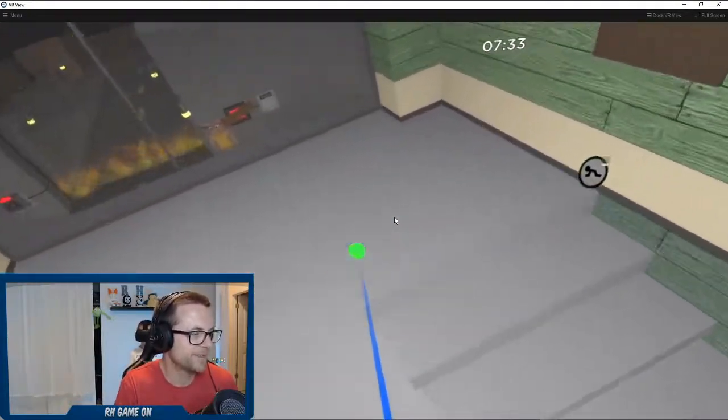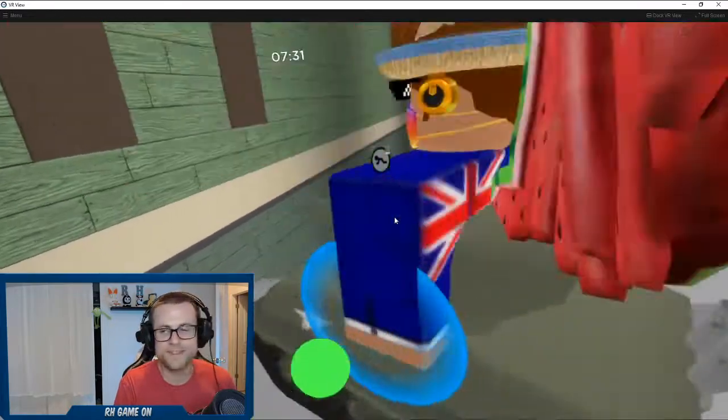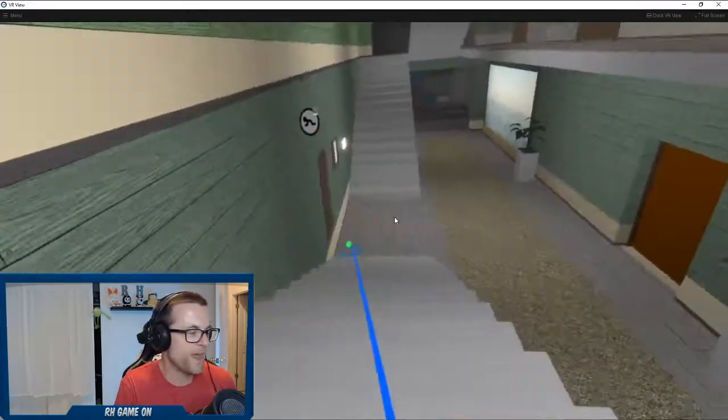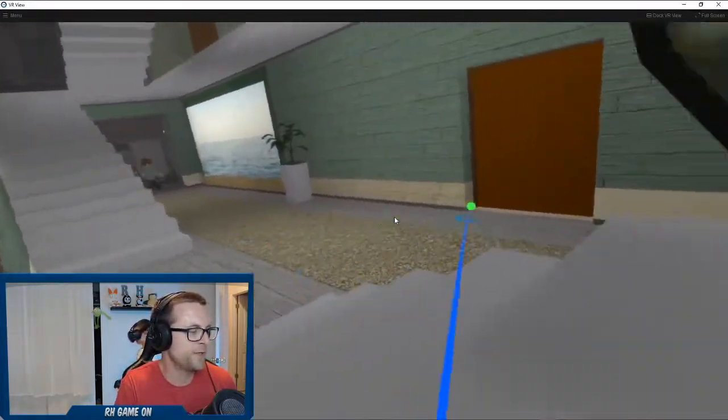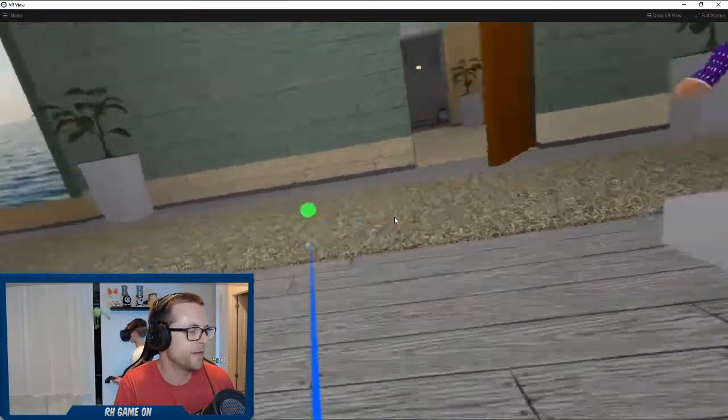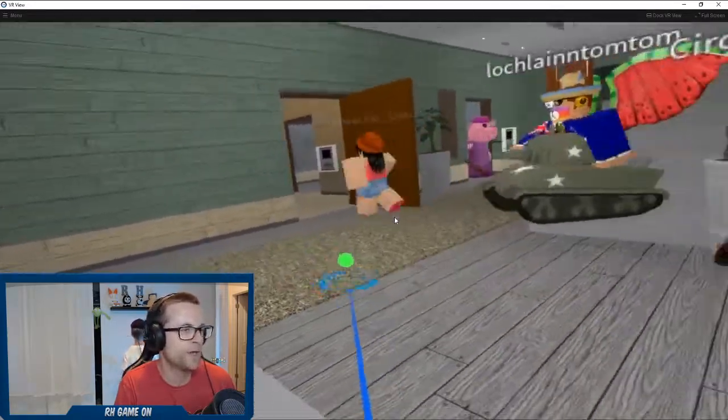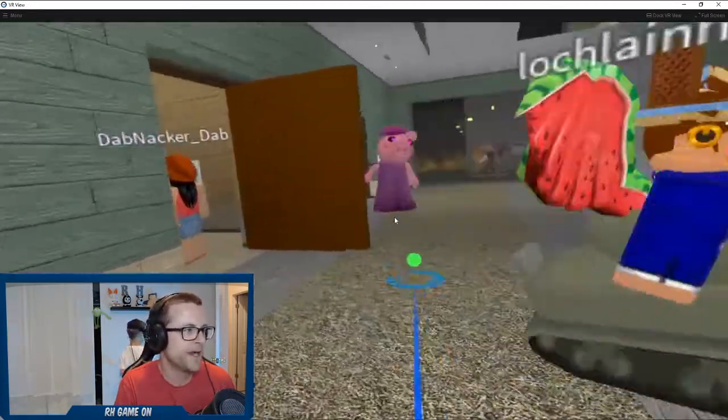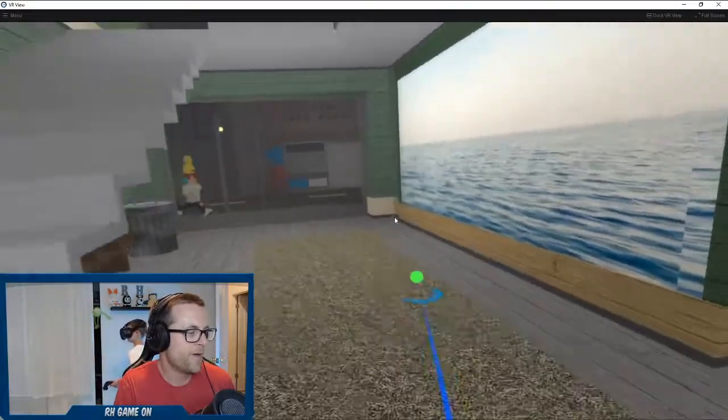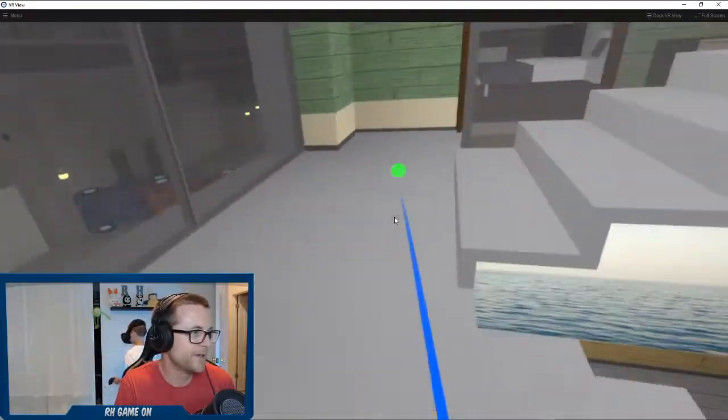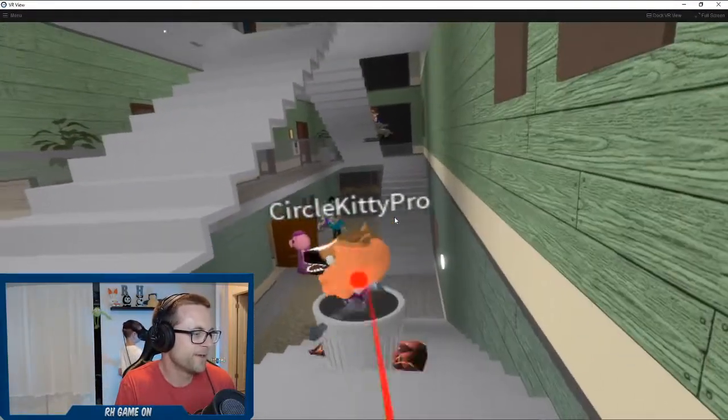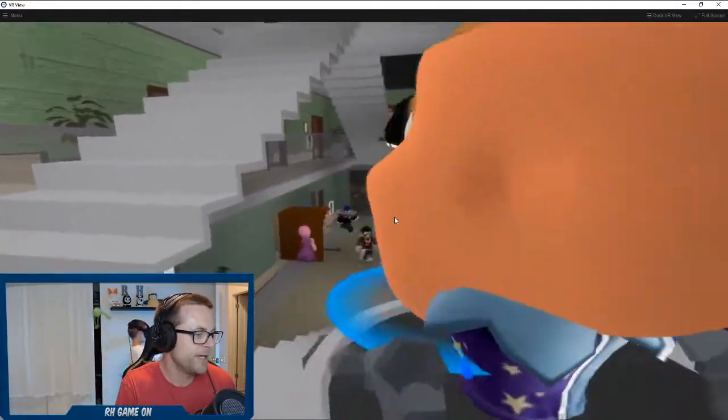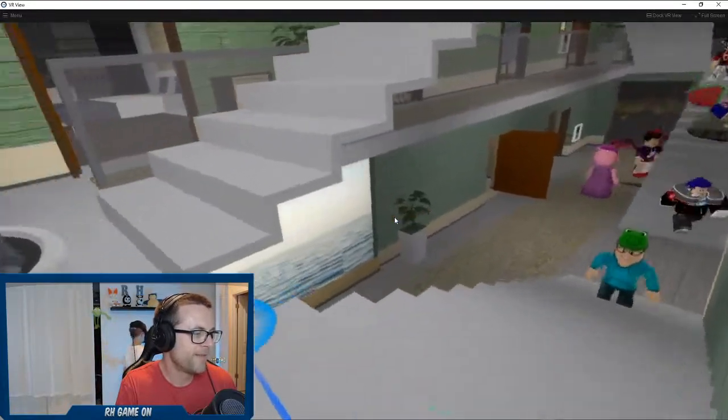Dude you're still alive, you're not stuck, I'm actually impressed. Okay if we can beat this in VR that would be a first. I don't know if anyone has beat a Piggy level in VR. Let's see if we can do that, let alone in Piggy 100. Piggy's coming to get you. Did you escape? You did, good job.